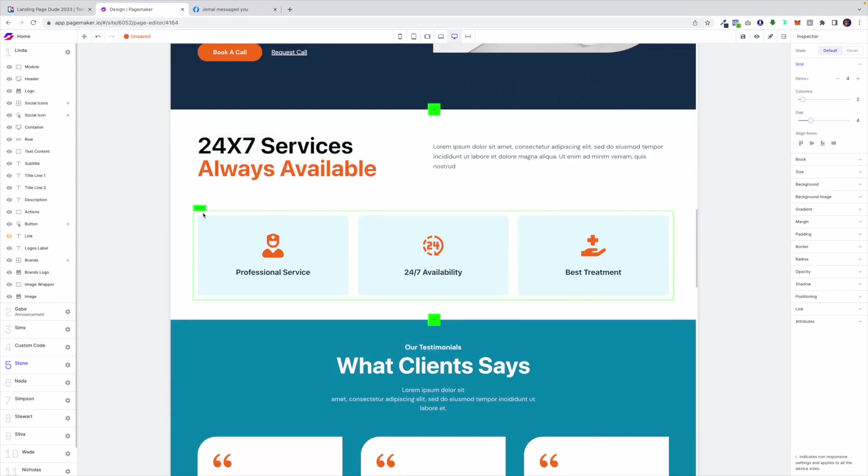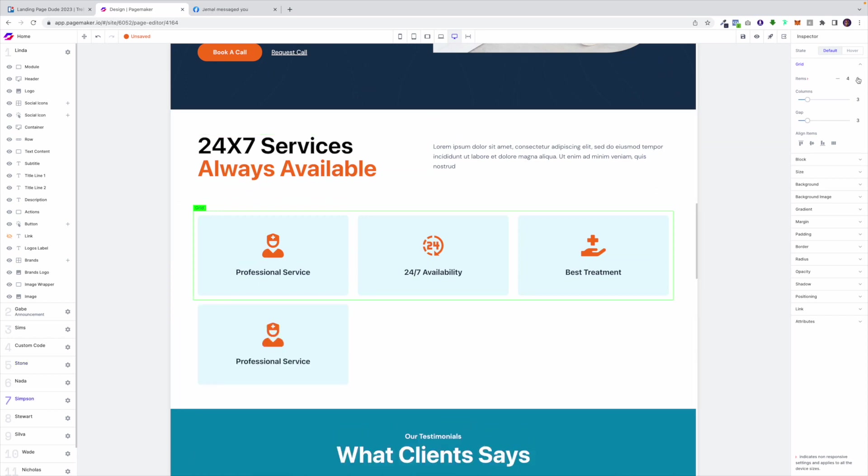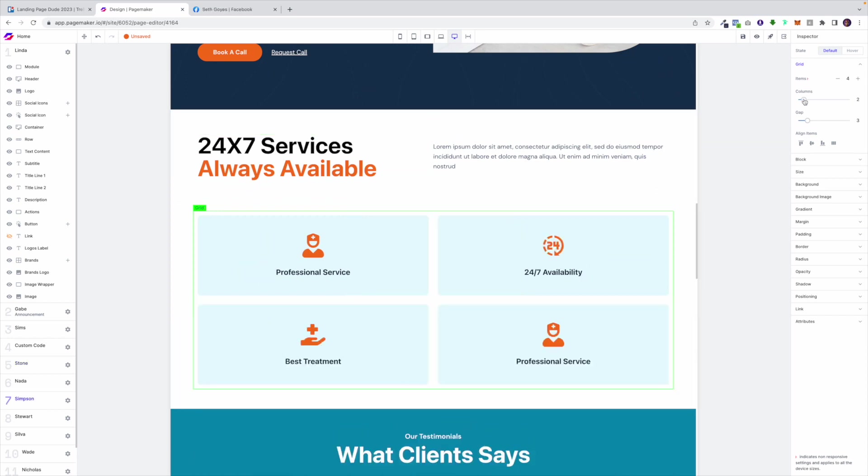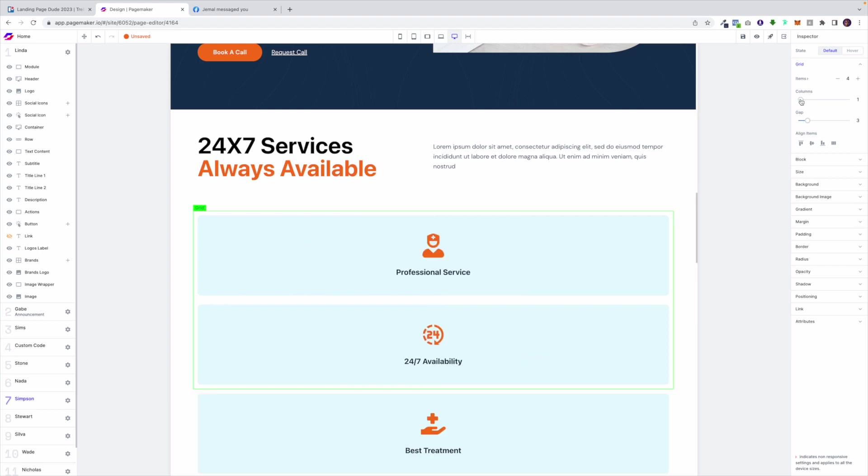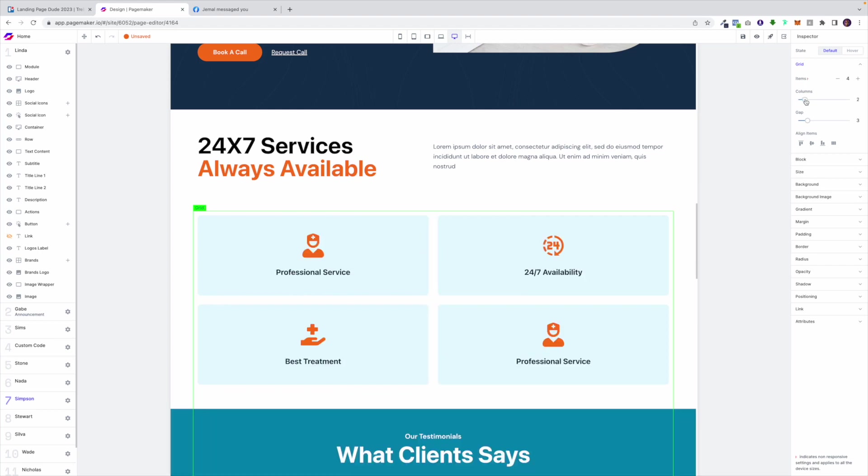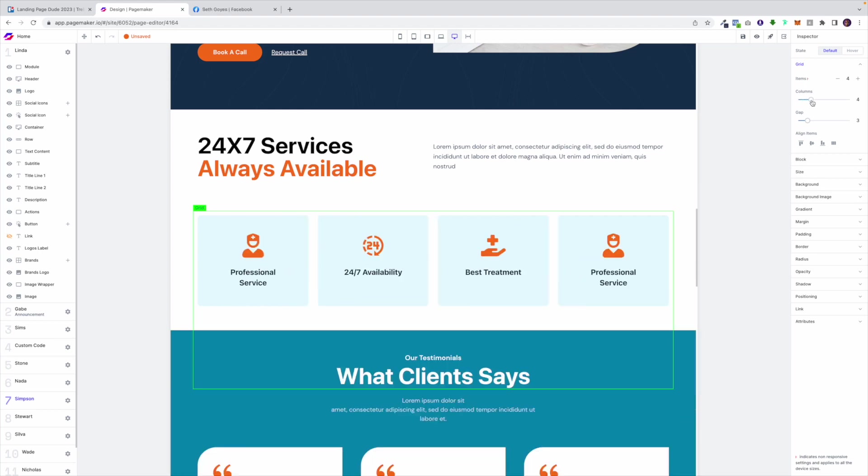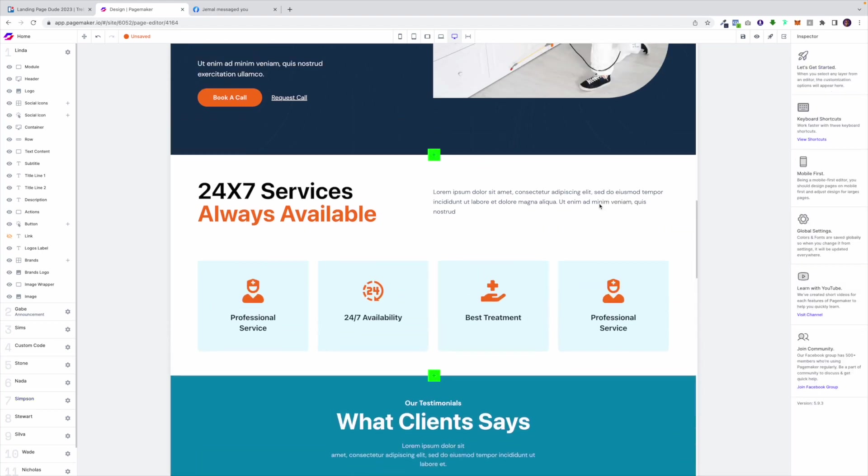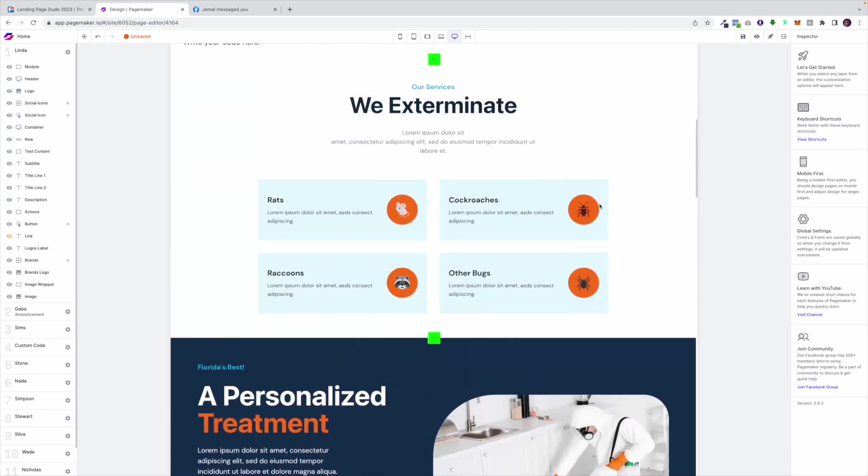This works for anything that you hover over and has a grid. It works for logos, it works for benefits. For example, if I wanted to add another box and then I wanted to even it out. That's how grids work.